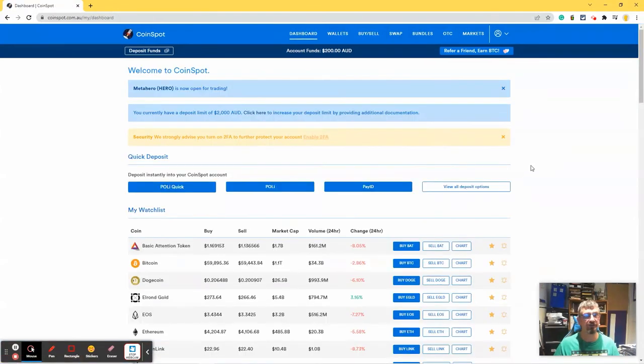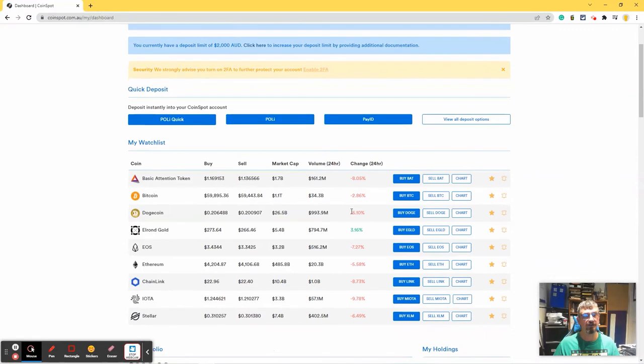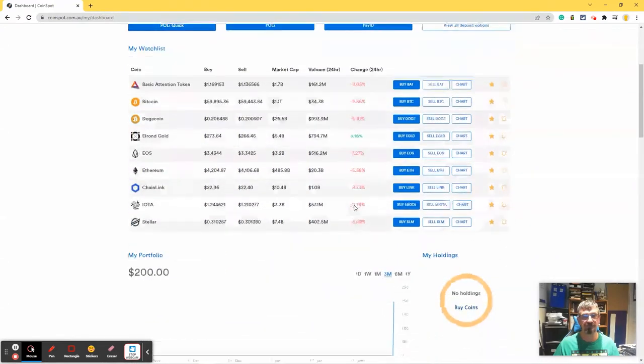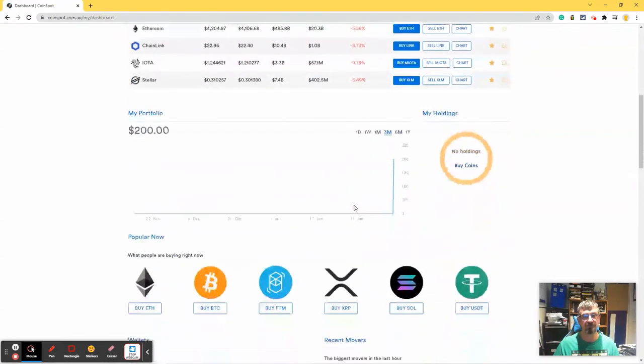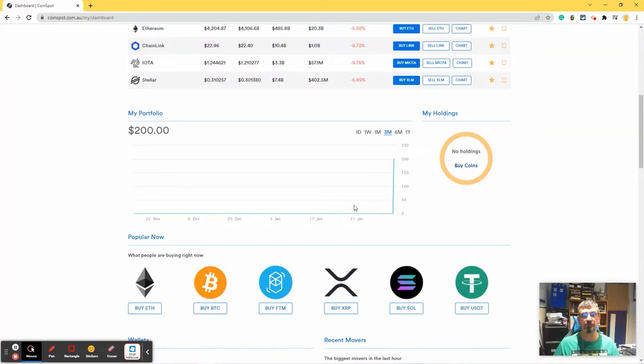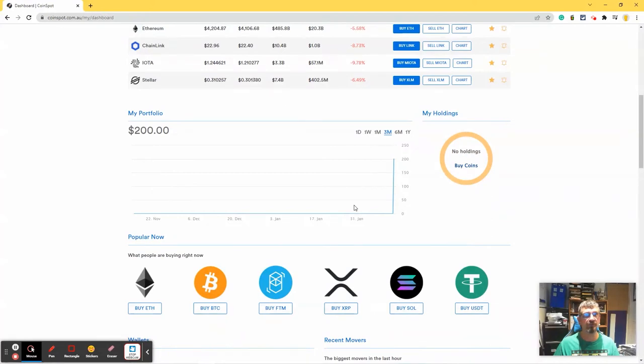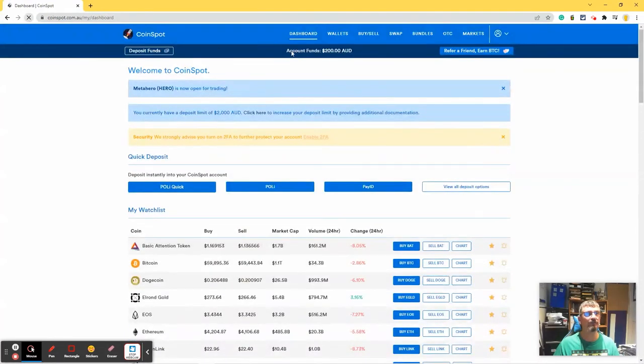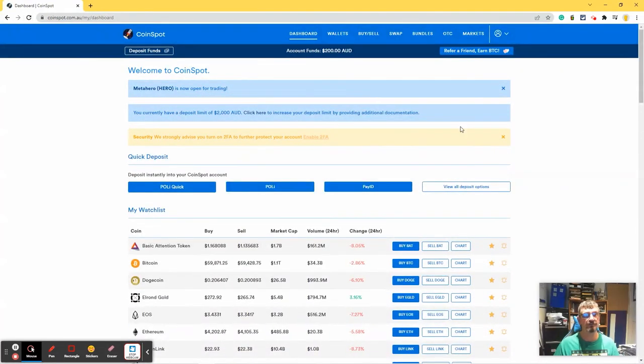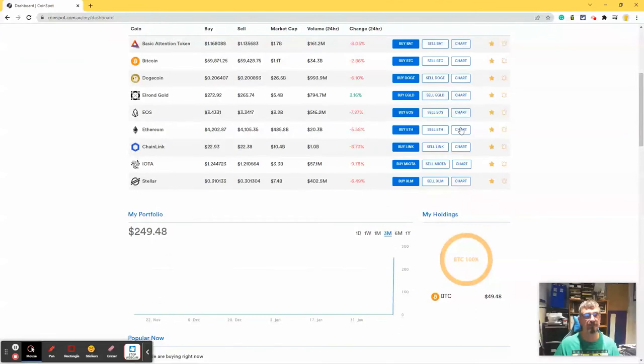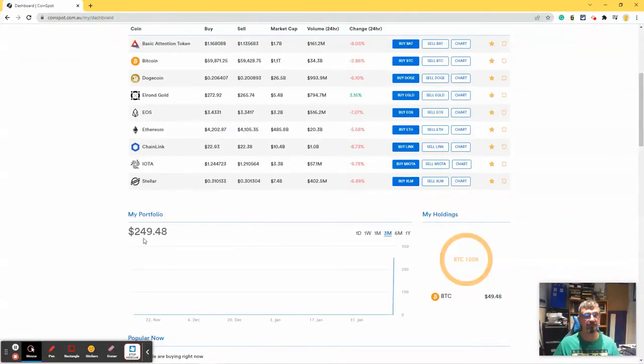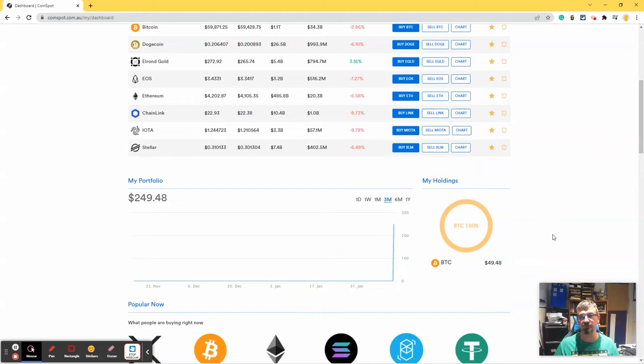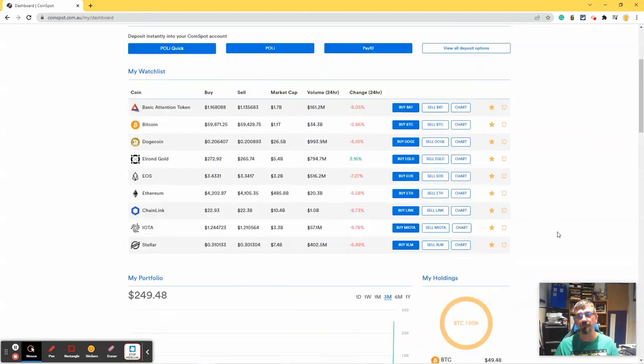So I can now go to my dashboard. And underneath my watch list, I thought was my portfolio. Maybe it hasn't updated yet. Reload. There's my portfolio, which has lost 50 cents because that's the fees that I paid. And I have $49.48 worth of Bitcoins.